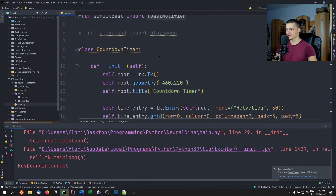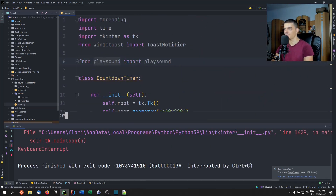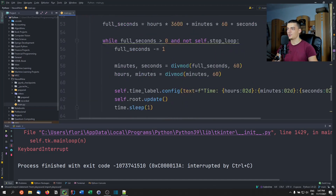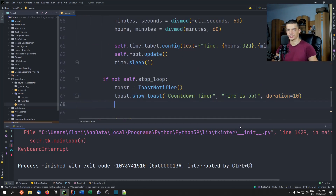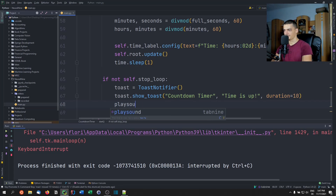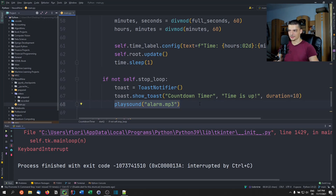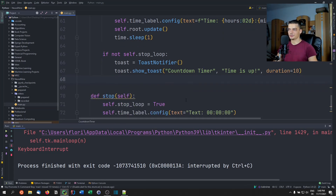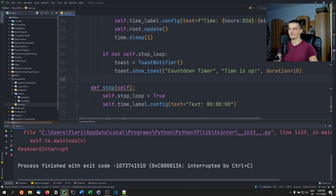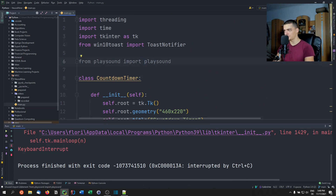I'll also show the playsound option briefly. Instead of the toast notification, you can call play_sound('alarm.mp3') with the path to your MP3. The downside is you can't stop it — it plays the full sound file. If the sound is 50 seconds long, it plays for 50 seconds with no way to interrupt it. So it's only practical for short sounds.